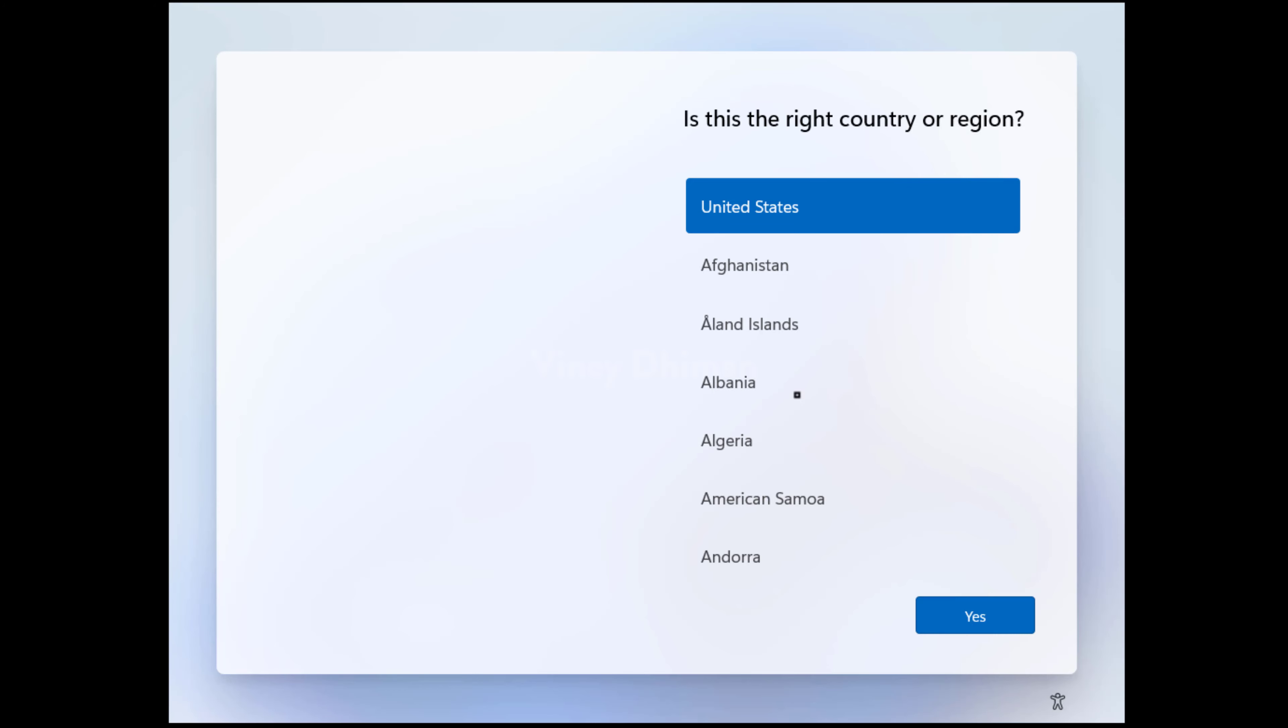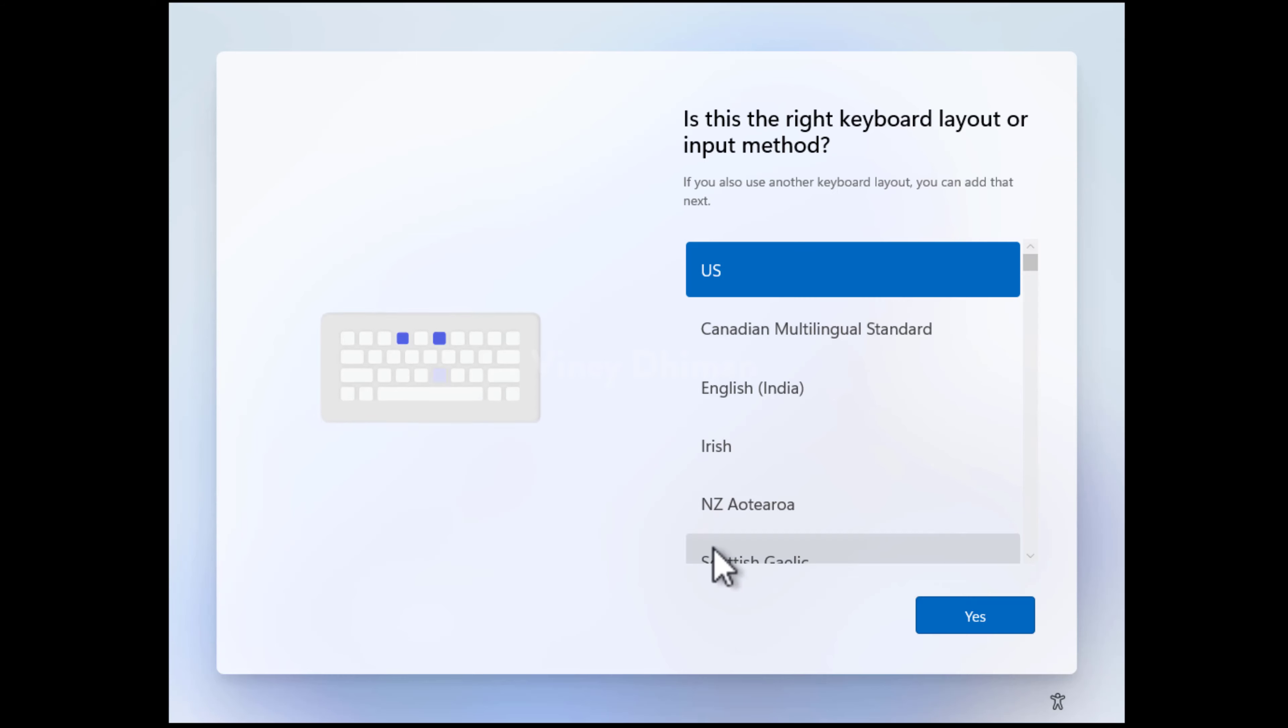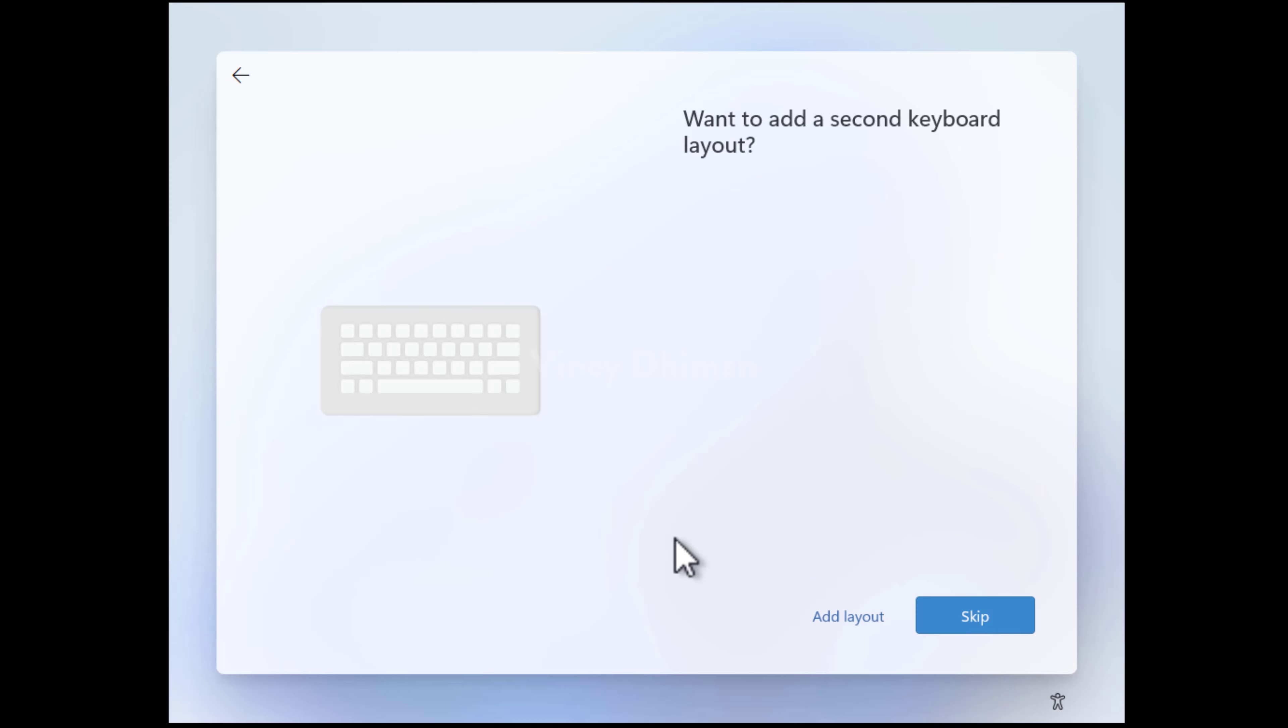Here, you need to select your region or country. I will go with United States. Then select the right keyboard. I will go with the default one, which is US. Then click yes. After that, click skip.